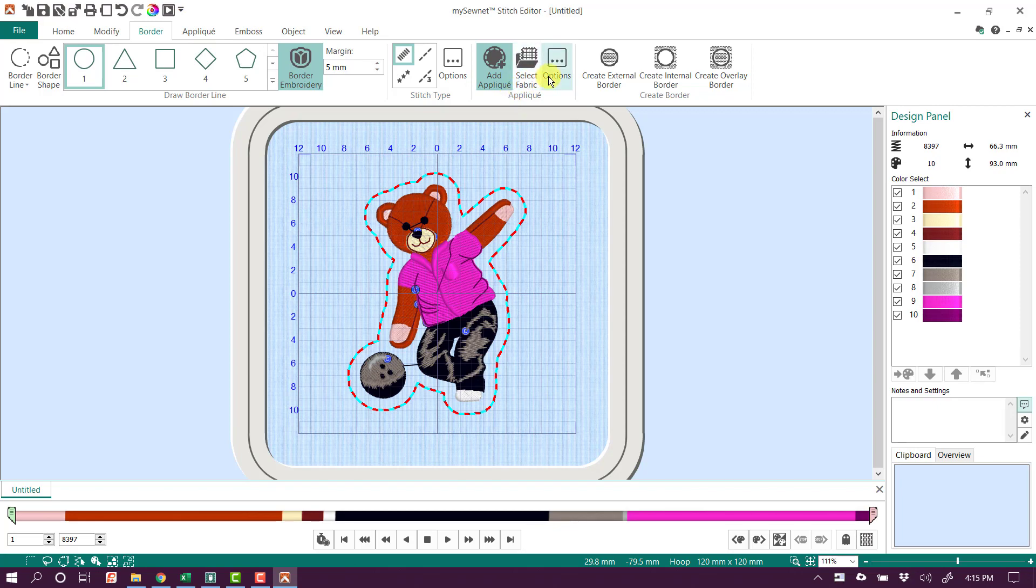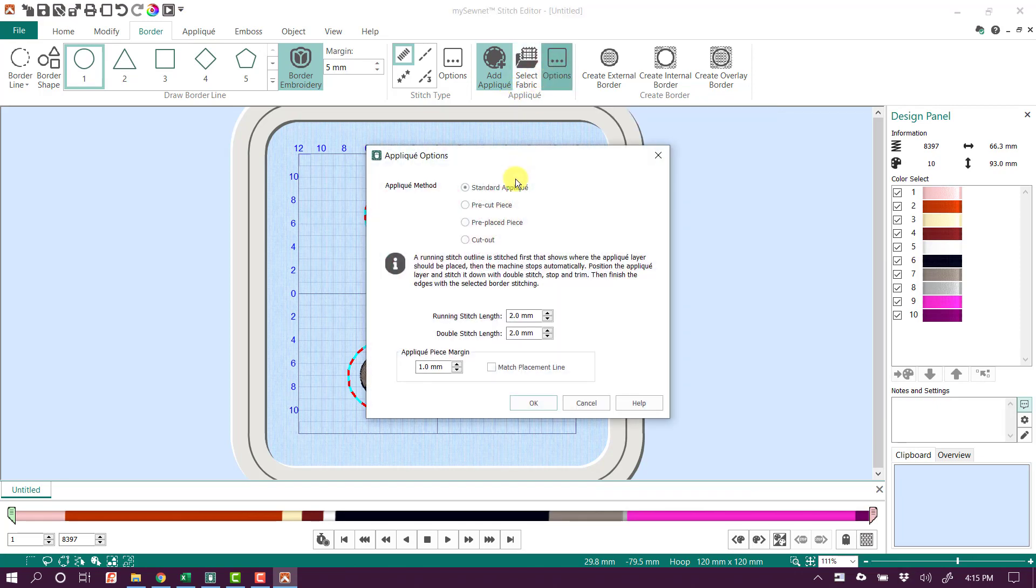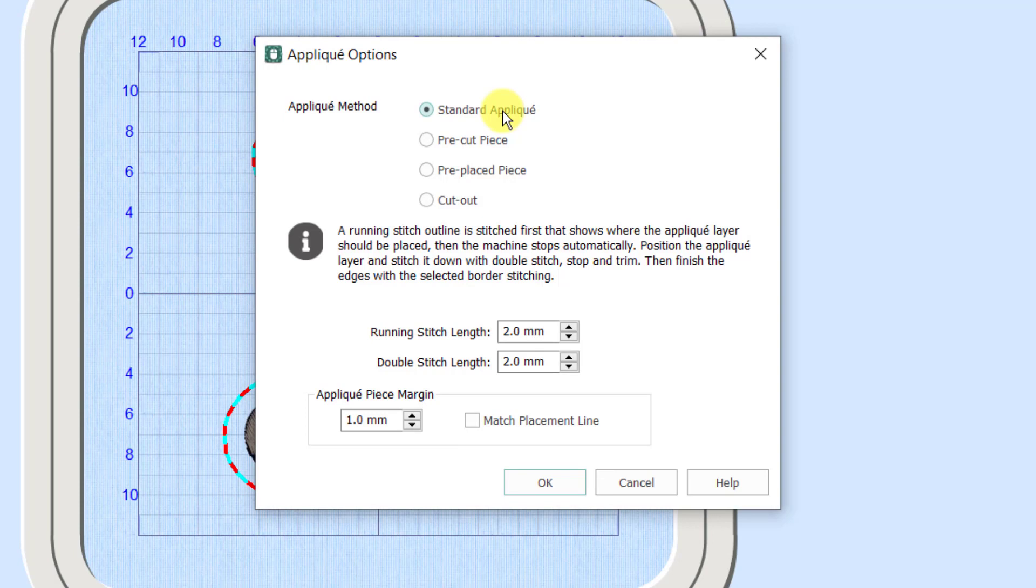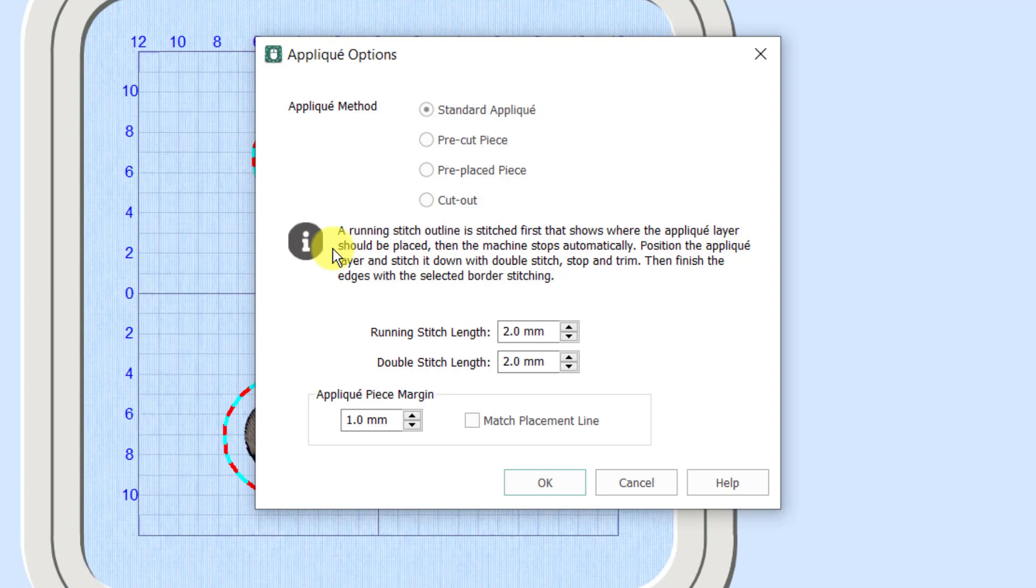I also want to look at my applique options, and for this I'm going to use just the standard applique. The standard applique, if we look at our information here, tells me that it's going to do a running stitch, then it will stop. We would lay down the fabric, it would do the tack down stitch, it would stop, and we would trim away the fabric, and then it's going to finish it with a nice satin stitch.